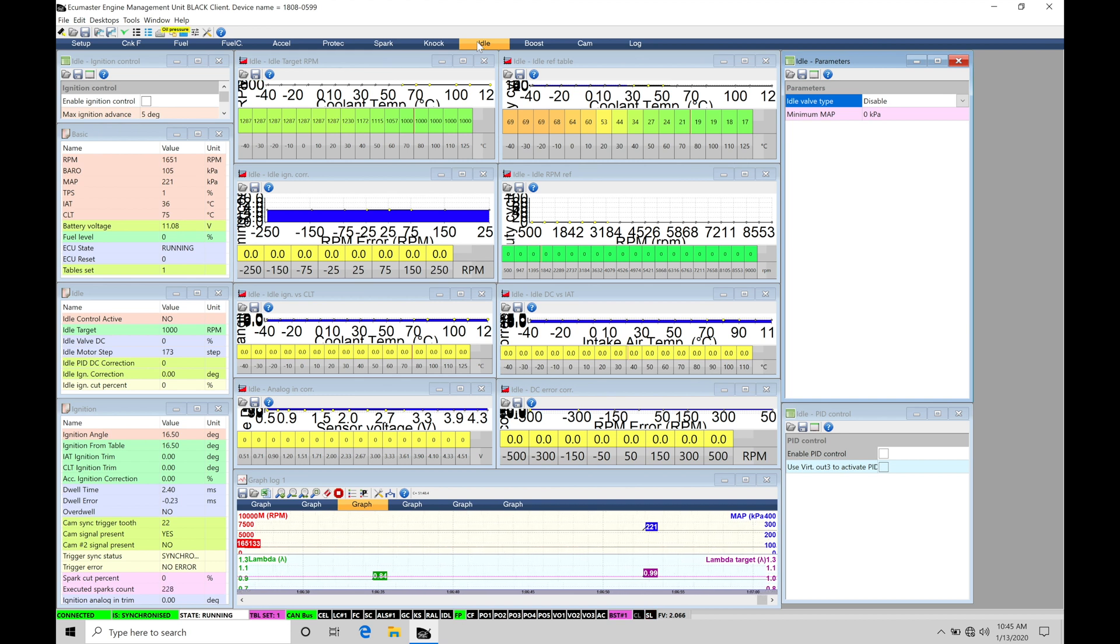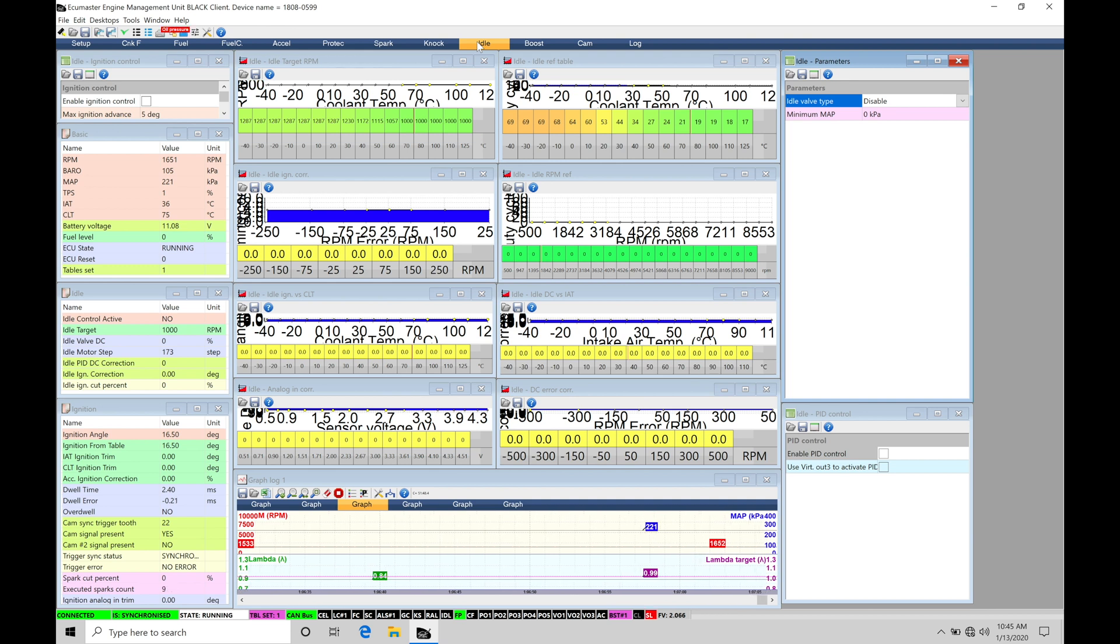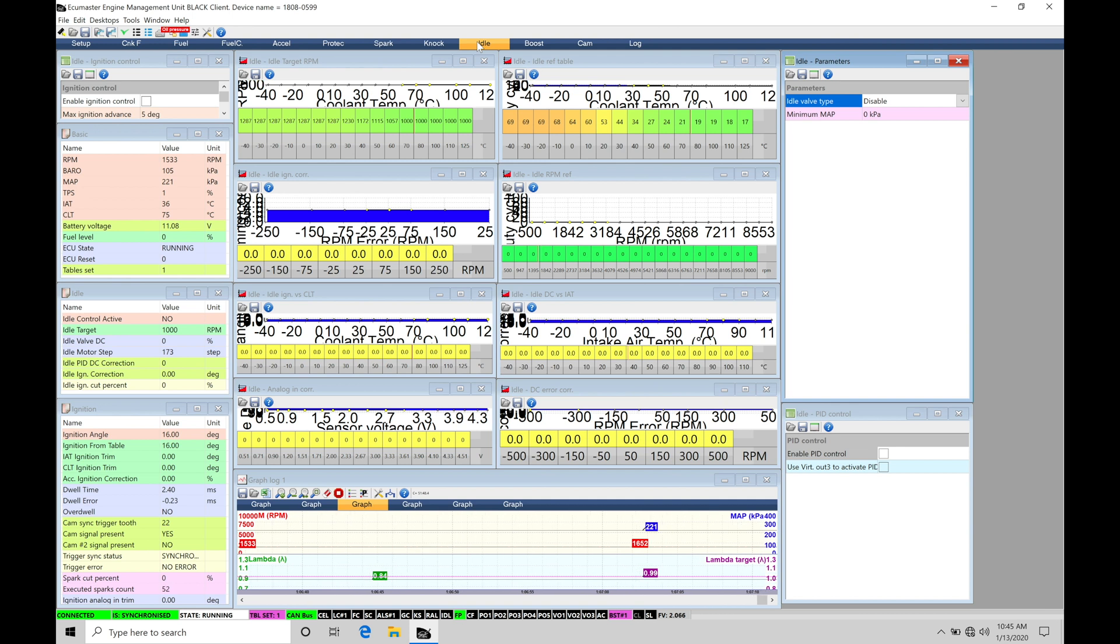So either are a valid way to get the idle results that we'd like. Now when we're implementing the idle control, we need to keep both of these in mind so that the spark timing can influence our idle speed and idle torque, and the airflow can do the exact same thing.